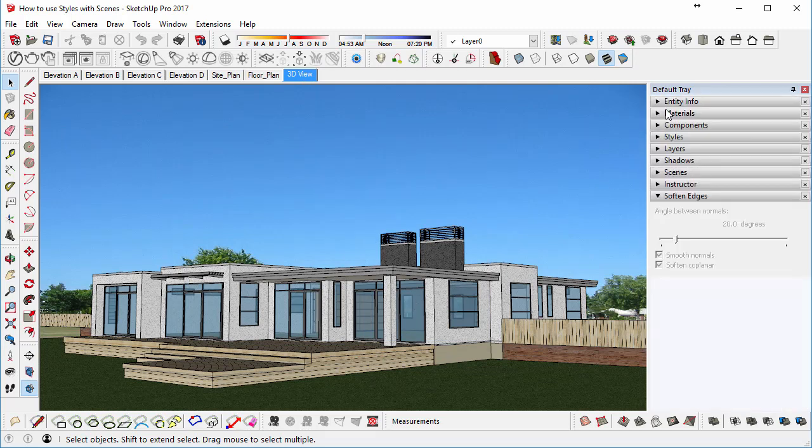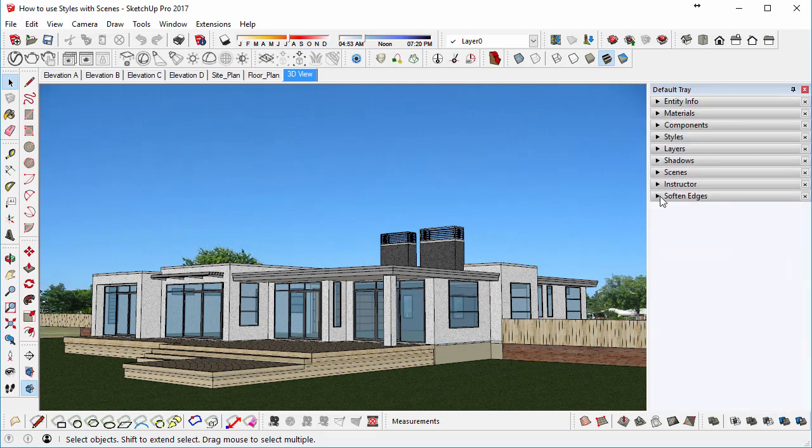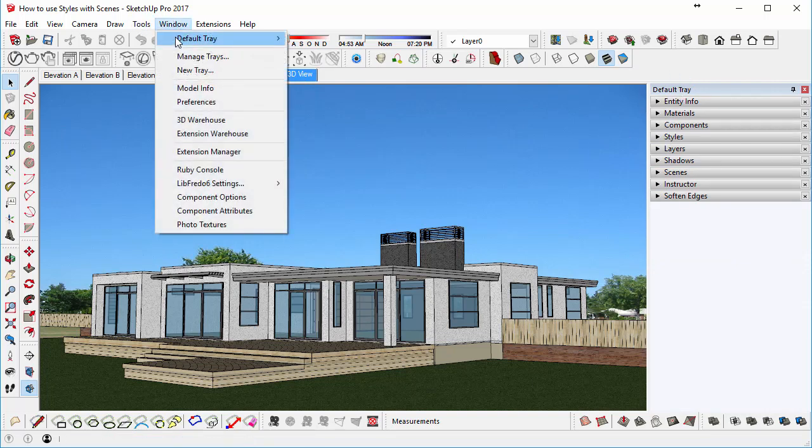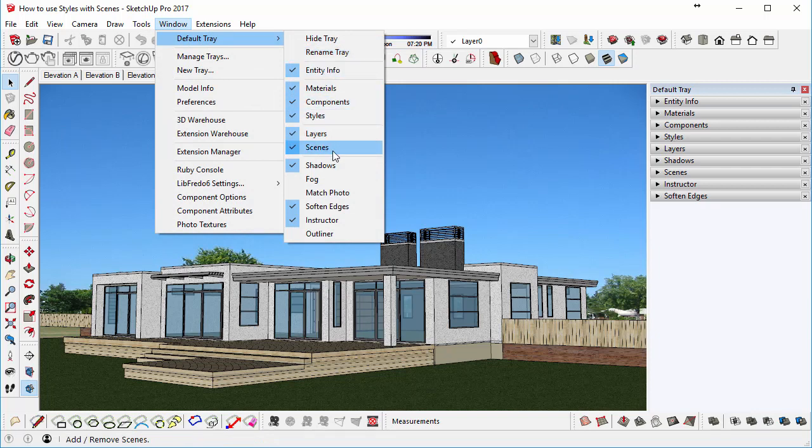Next, I want you to go to the Scenes dialog, which is under Default Tray. If your Default Tray is not showing, you can find it under Window Default Tray. And just make sure that Scenes is active.